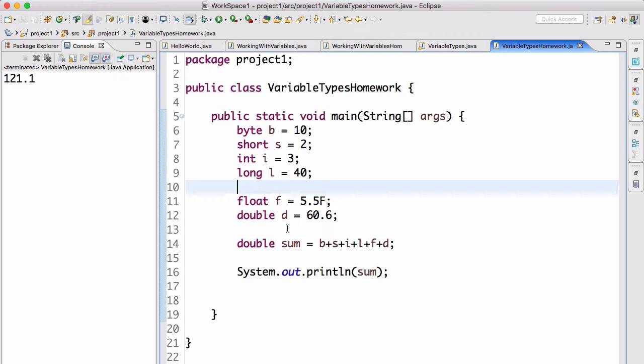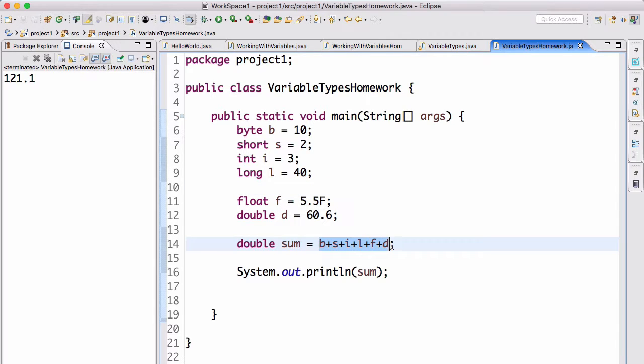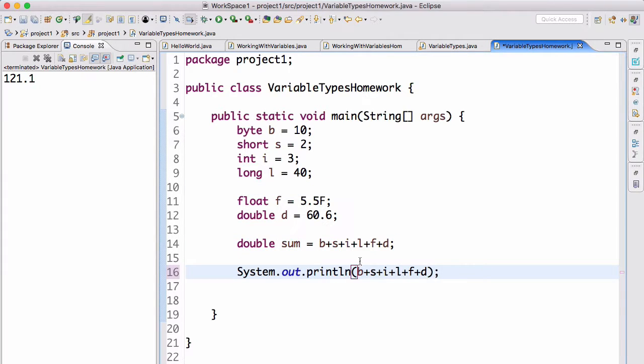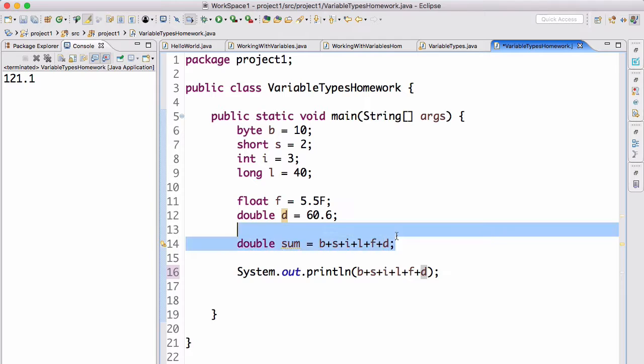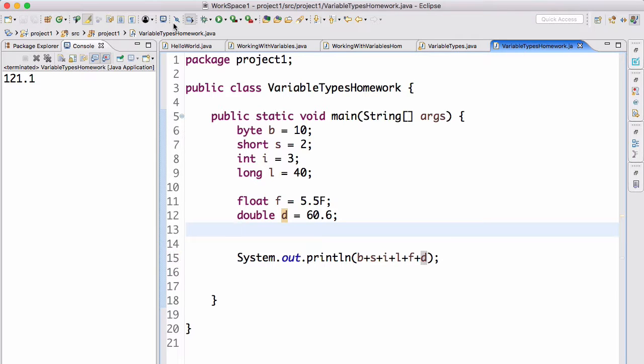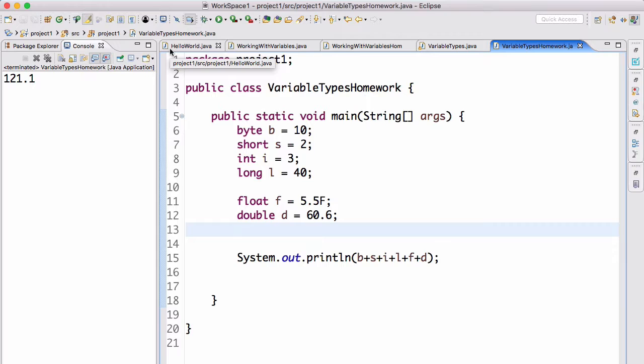What was also acceptable was just doing it without creating the sum variable. We can just do it like this, putting the calculation directly in the print statement. That would have also been acceptable. Either way it works.